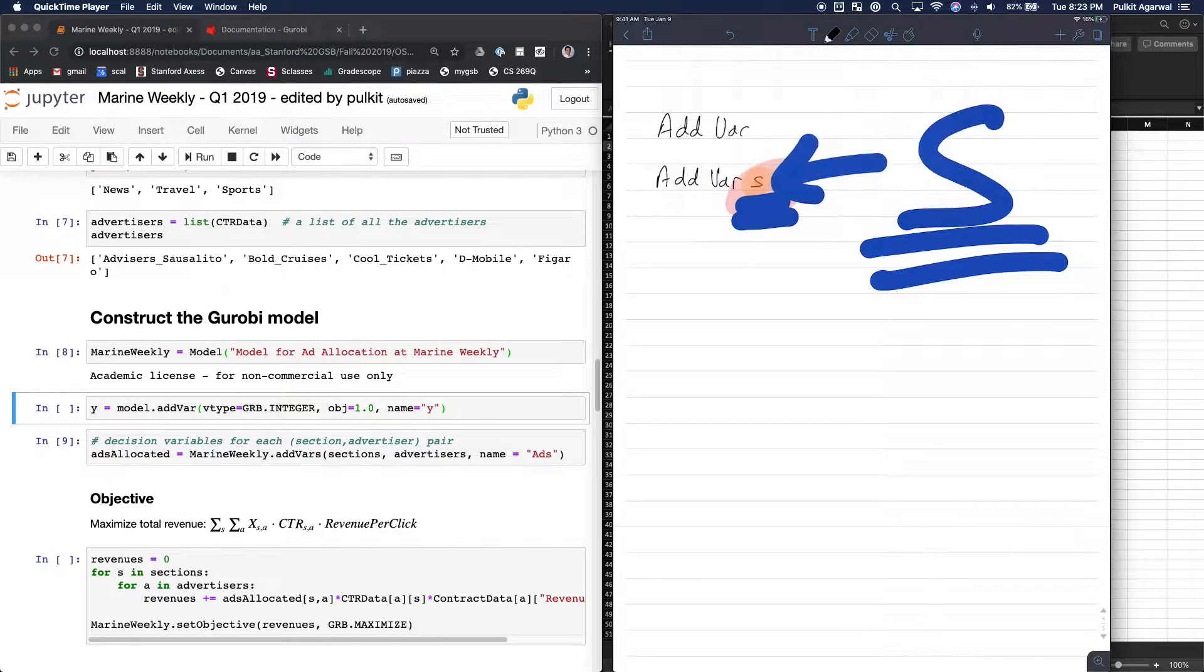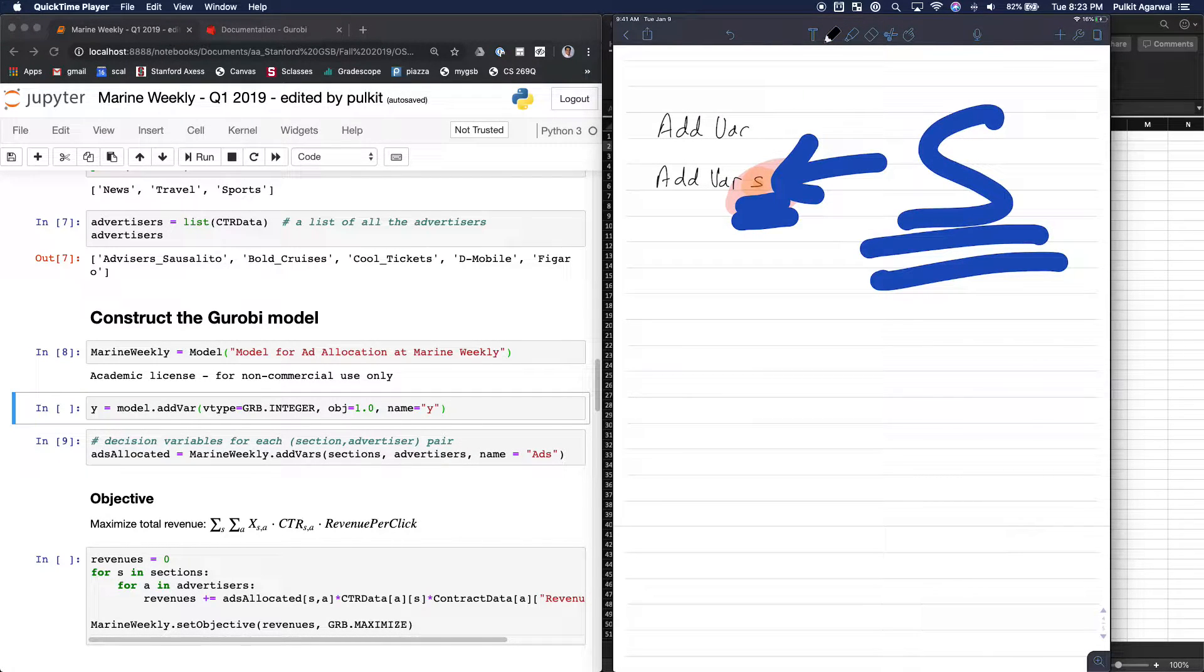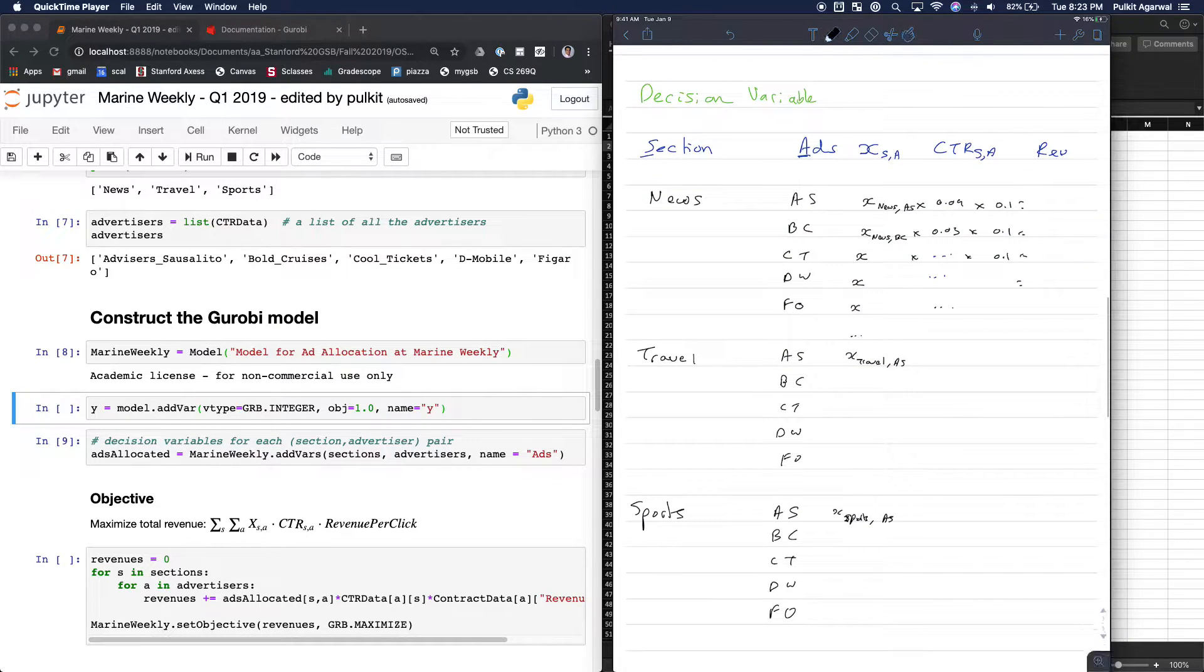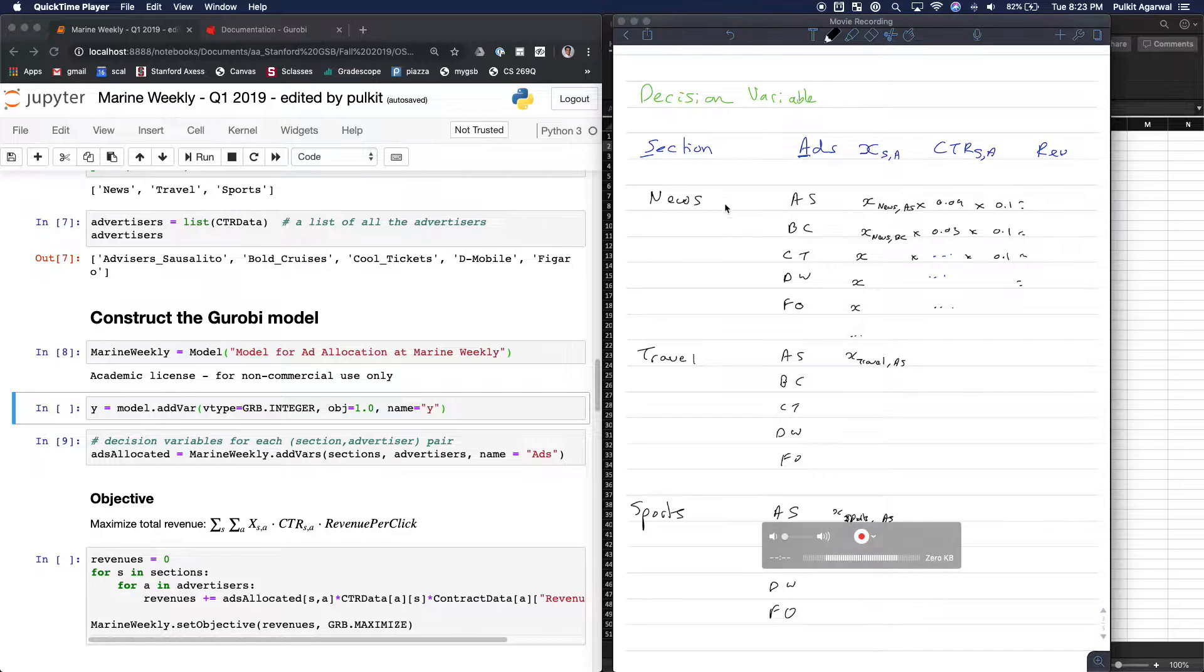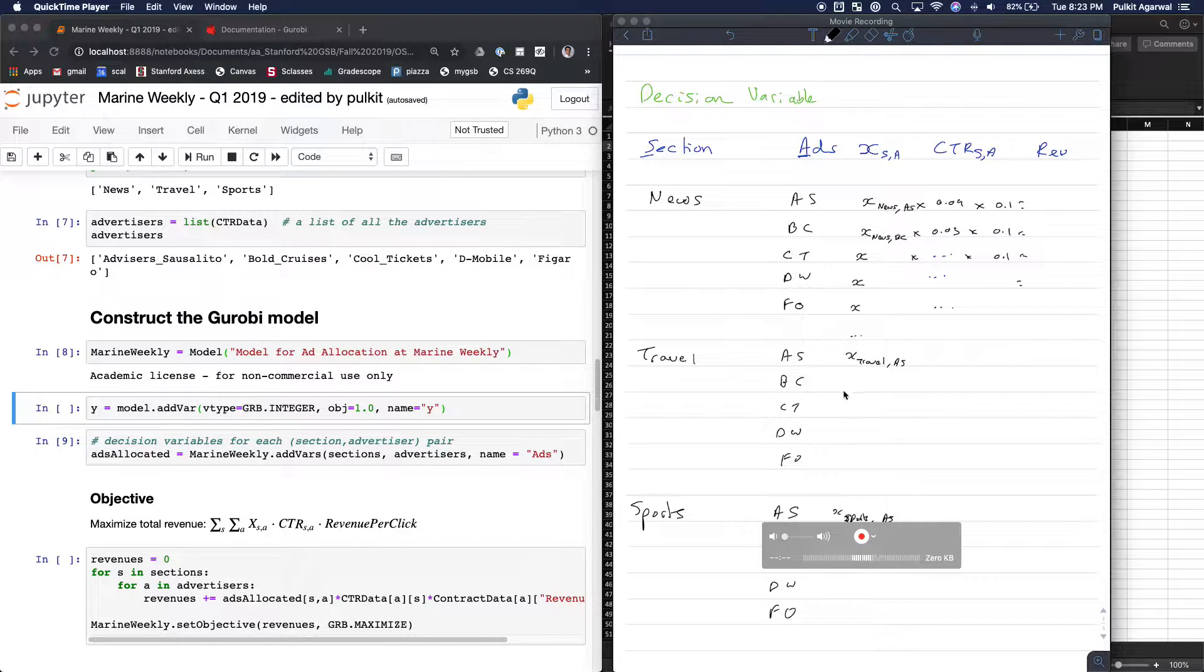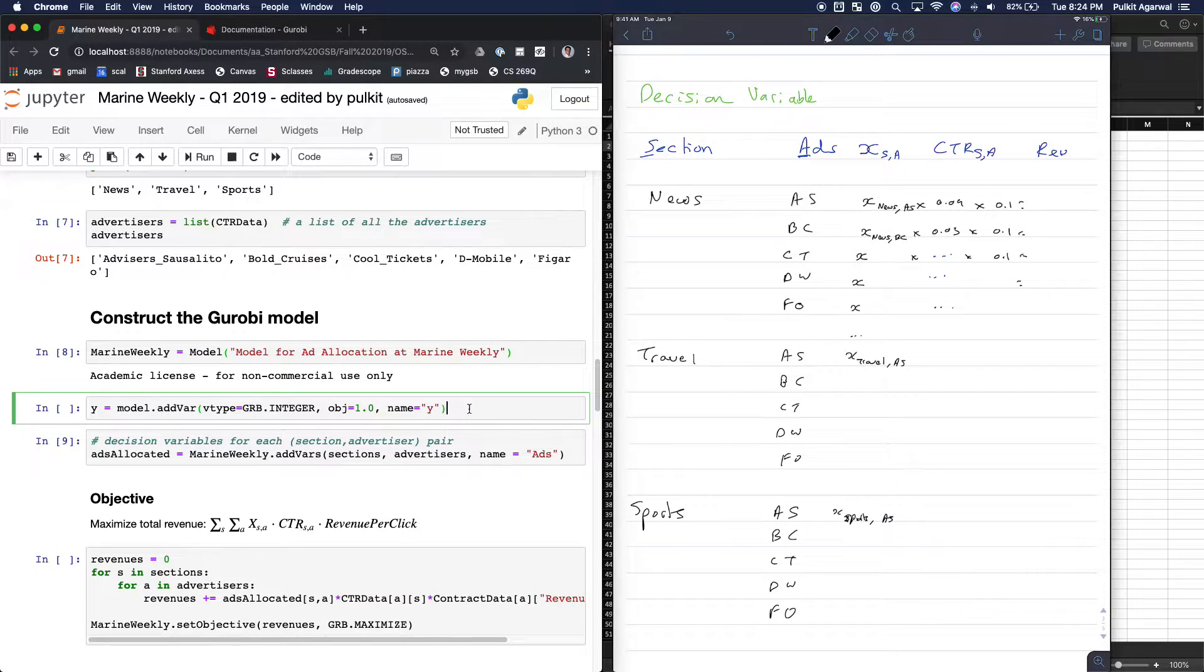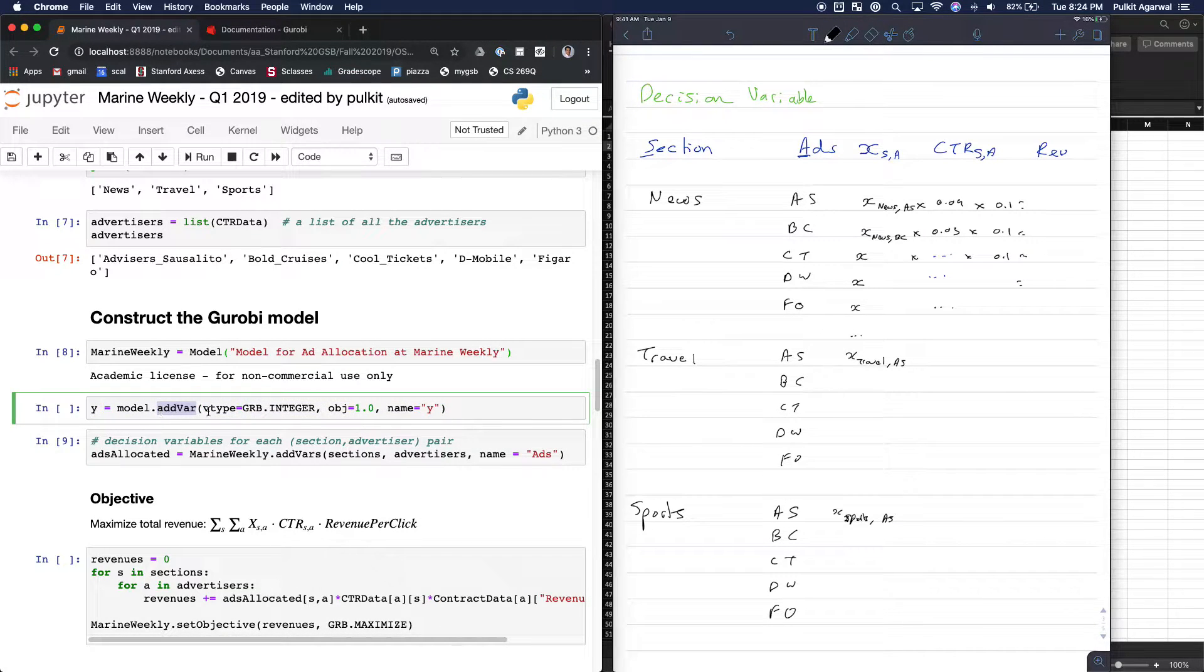Let's quickly talk about what it's used for. So if you remember this, you have 15 decision variables. So one way to add a decision variable is using this syntax here, which is you add each decision variable one by one.